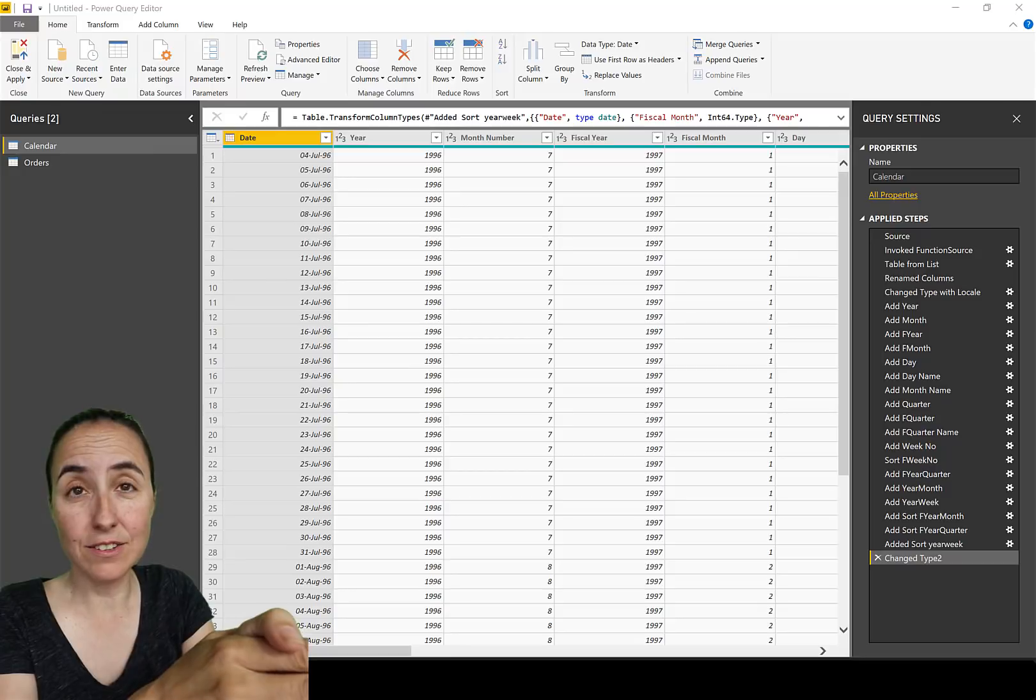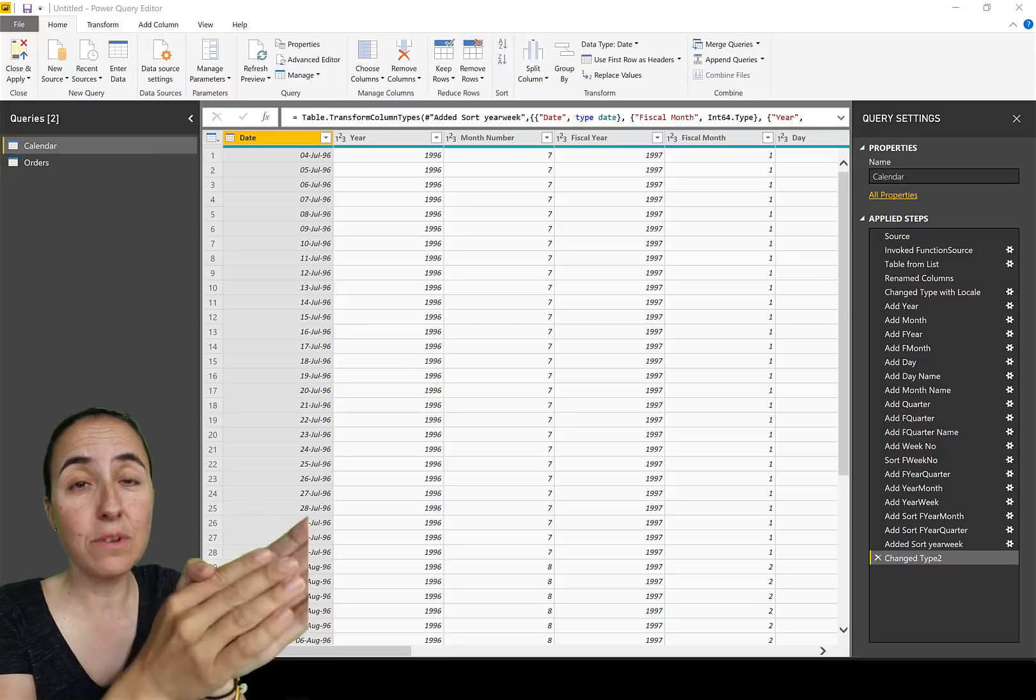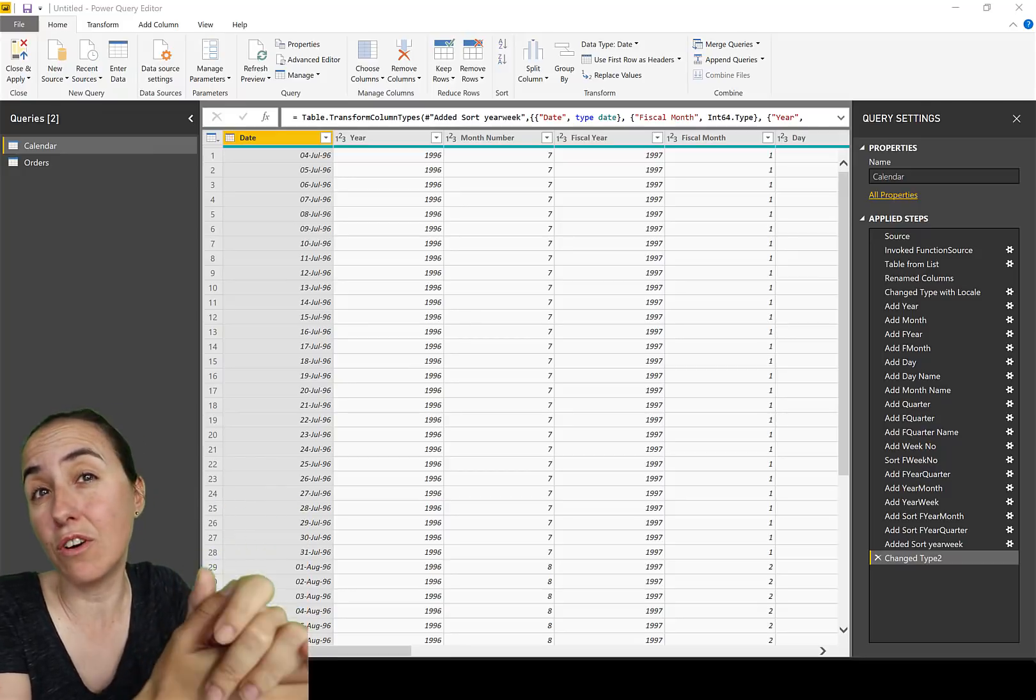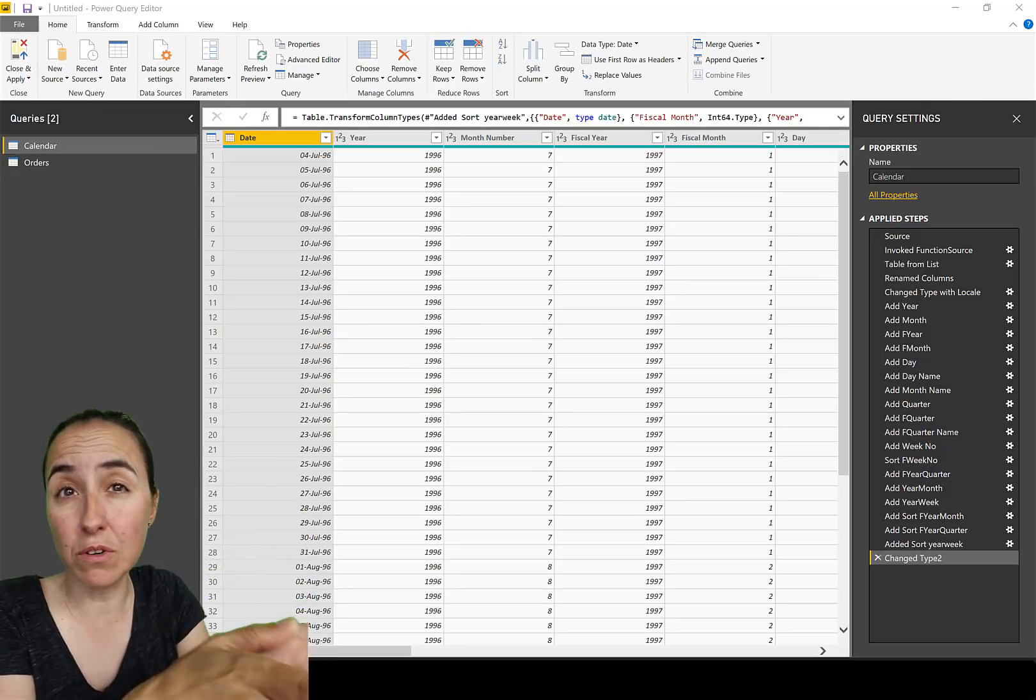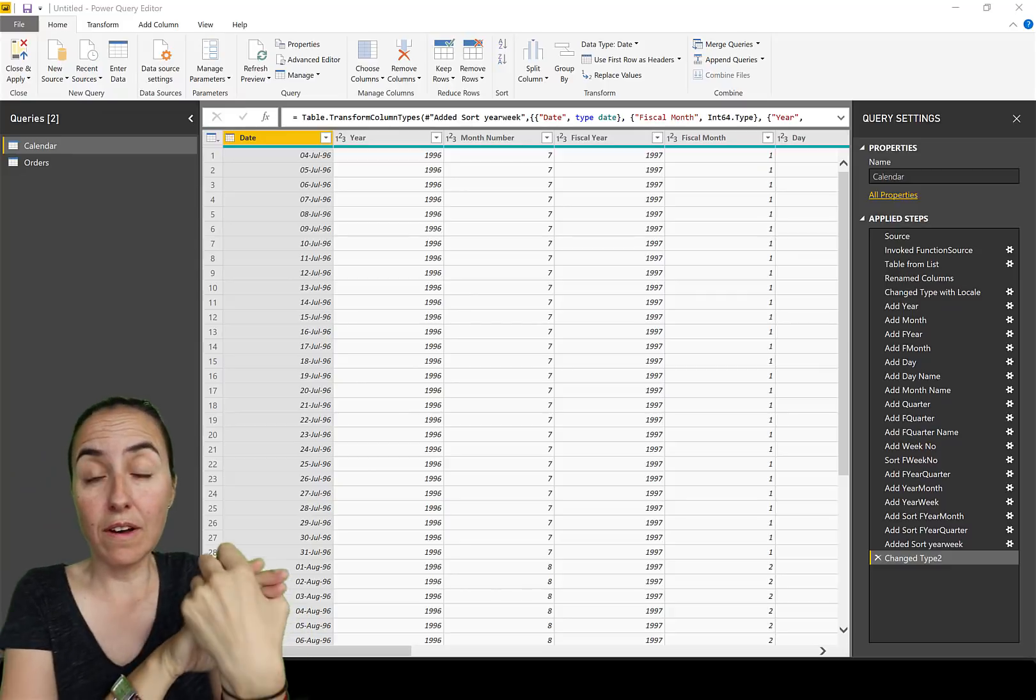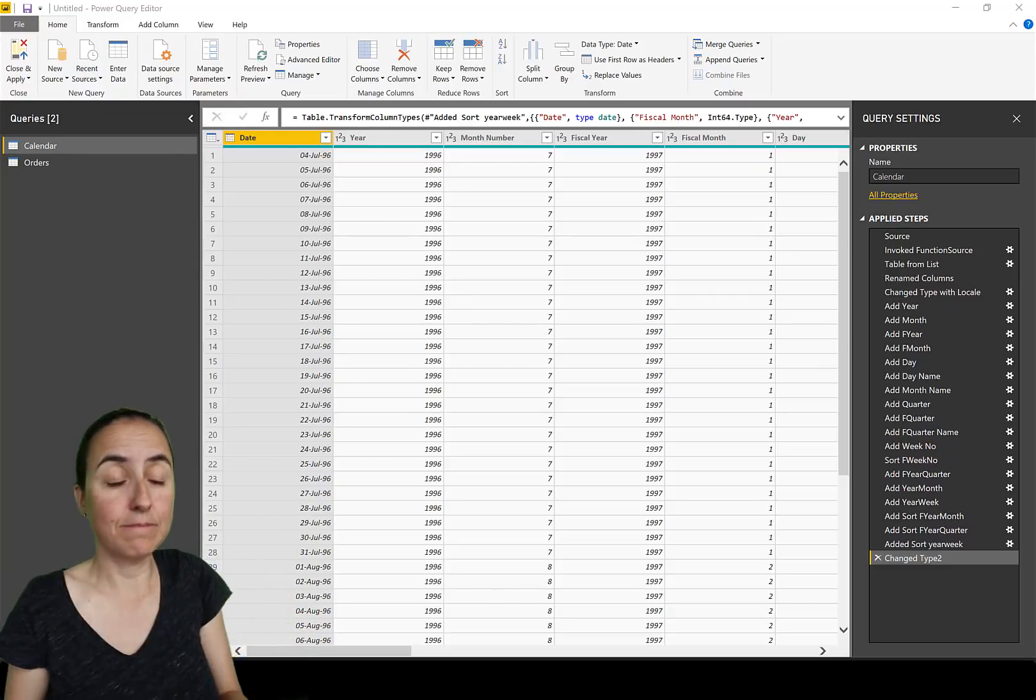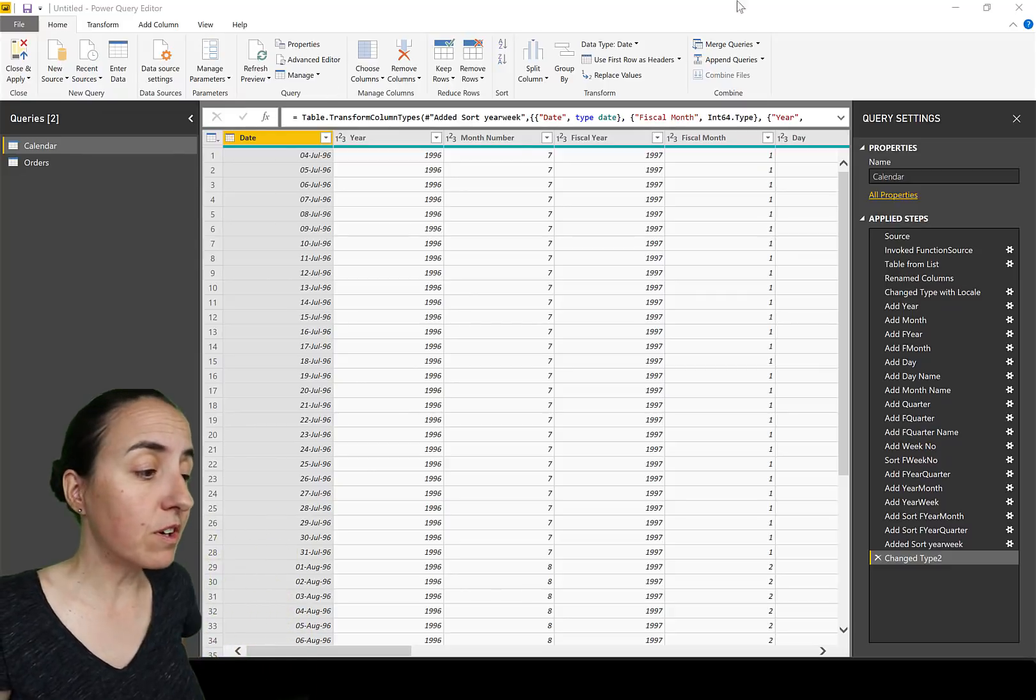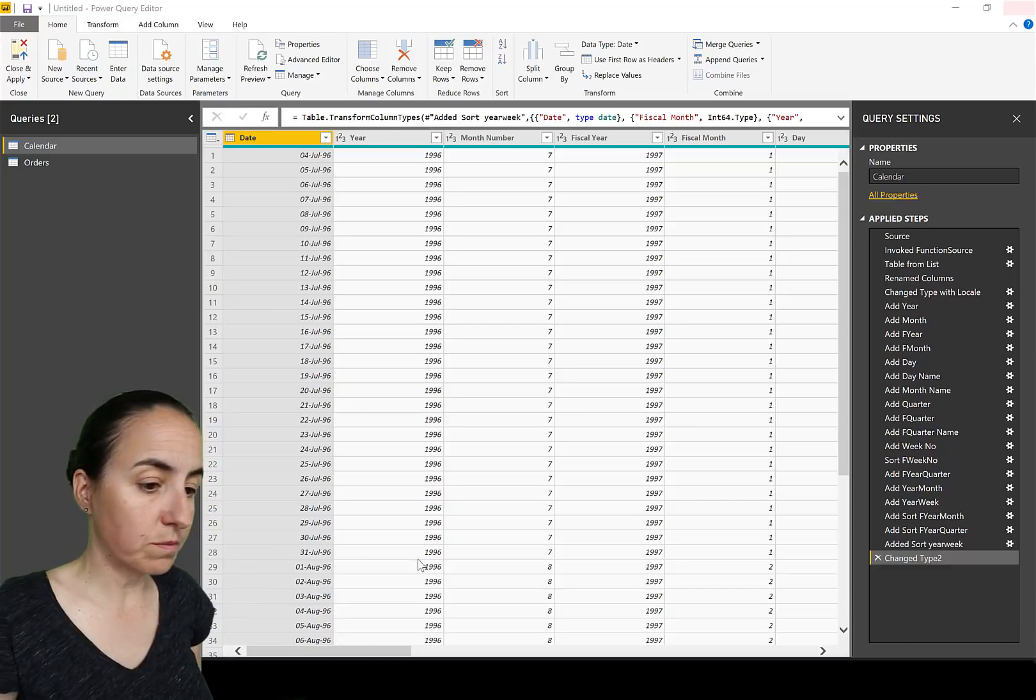If you still want to have it left, which I recommend you not to, you have to go and actively enable it. First of all, what is it? We go to File, Options and Settings, Options.